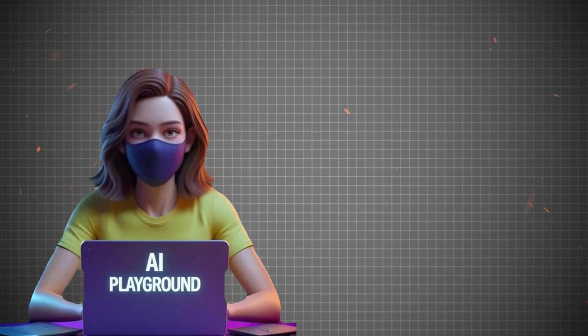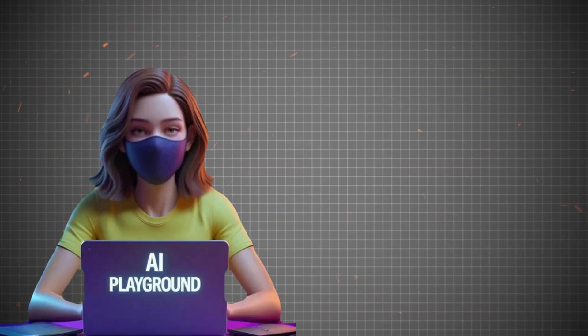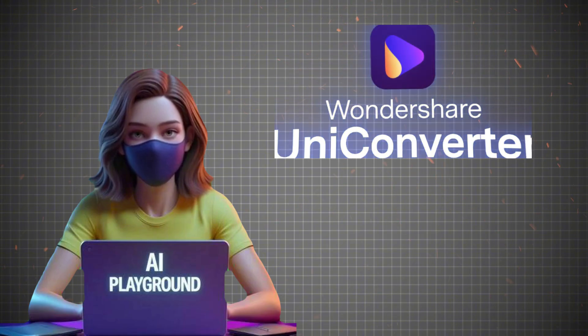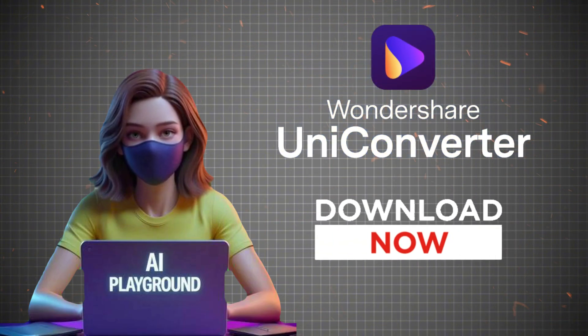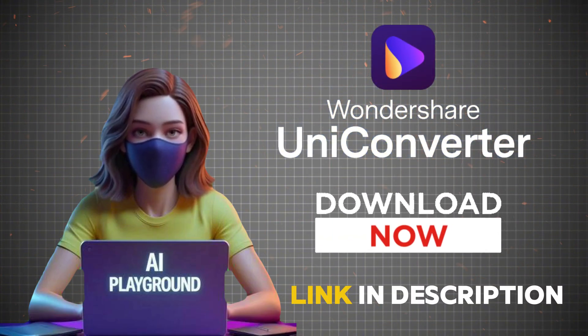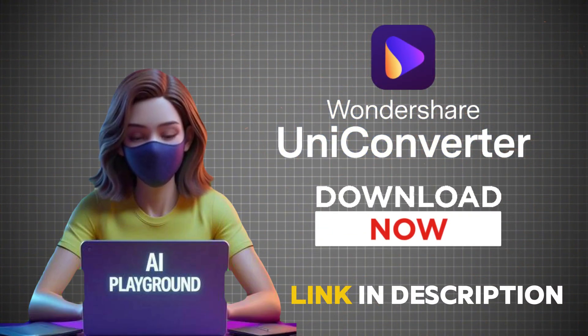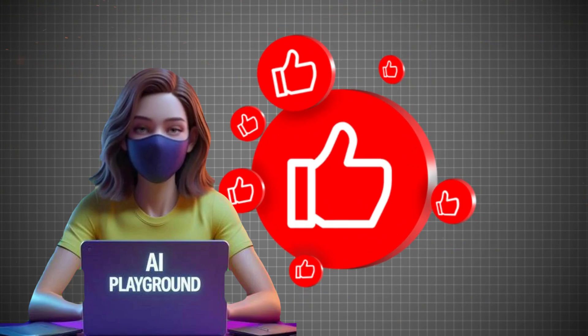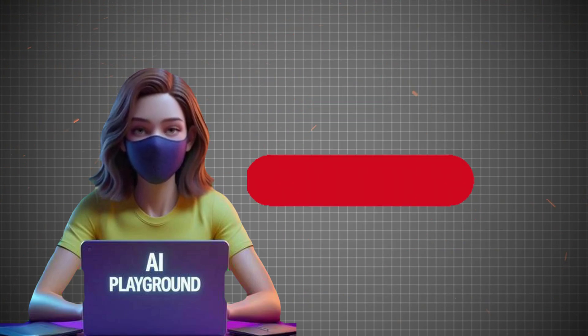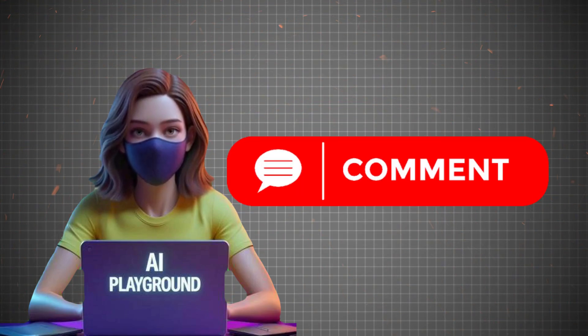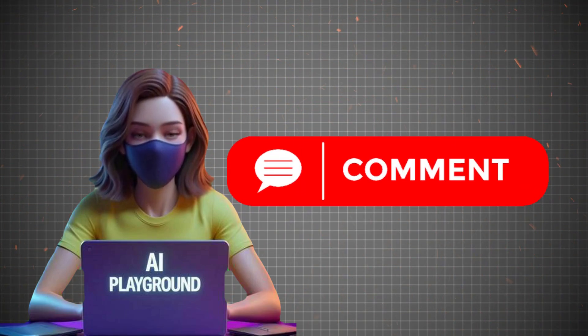So, if you want to take your videos to the next level, Wondershare Uniconverter is the tool for you. Try it out today and see the difference for yourself. Don't forget to hit that like button, subscribe for more AI-powered video tips, and let me know in the comments what you'll be upscaling next.